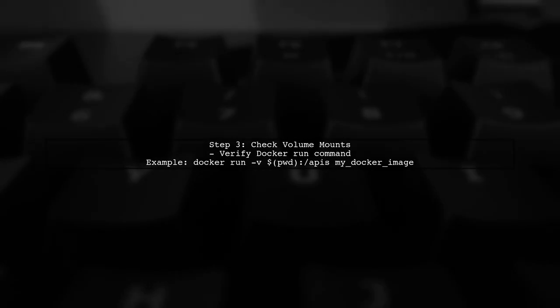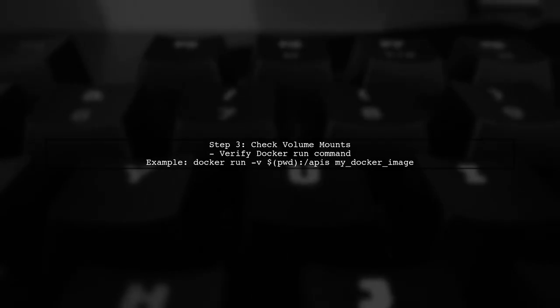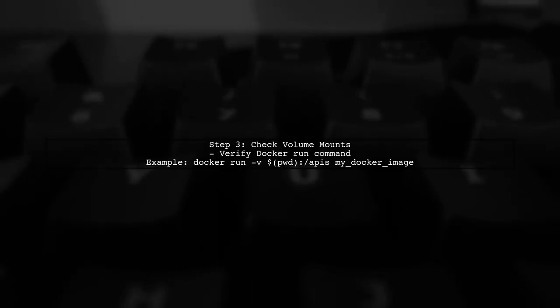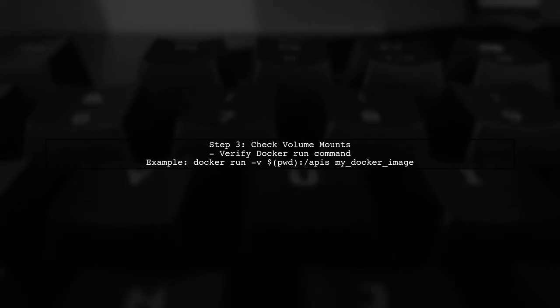If the paths are correct, consider checking your volume mounts in the Docker run command. Ensure that the local directory is correctly mapped to the container's workdir.